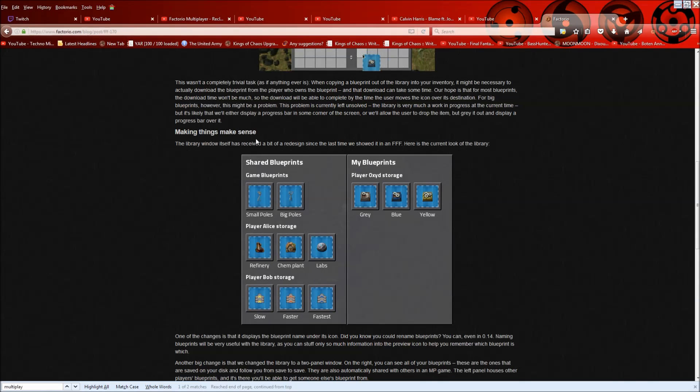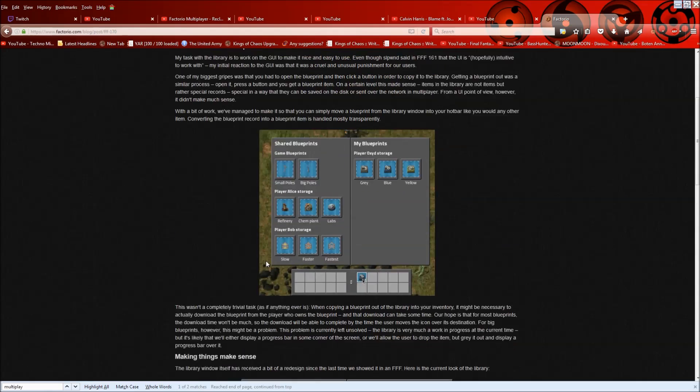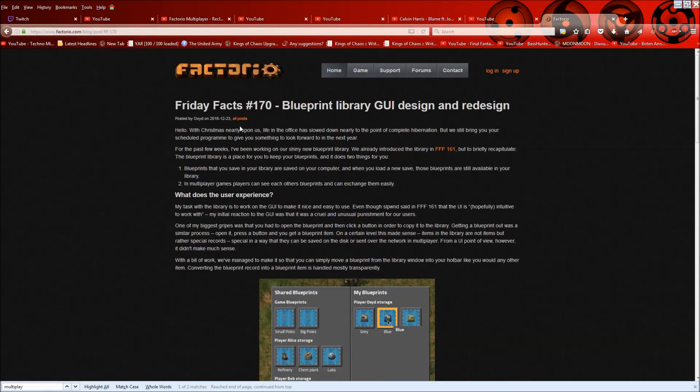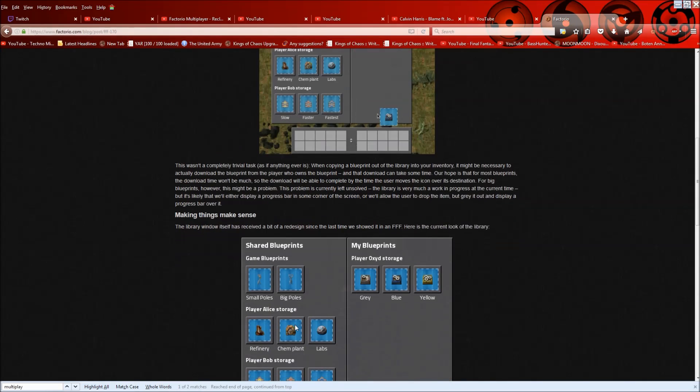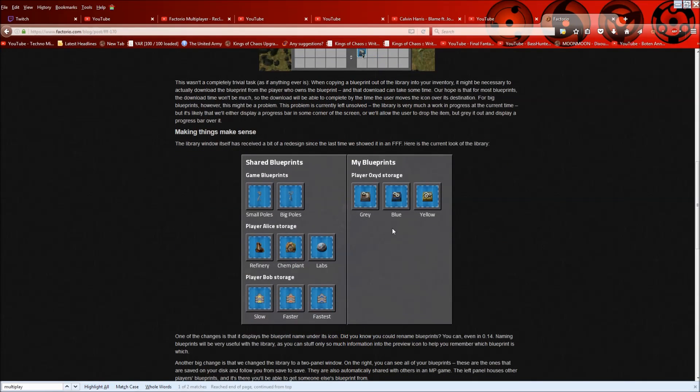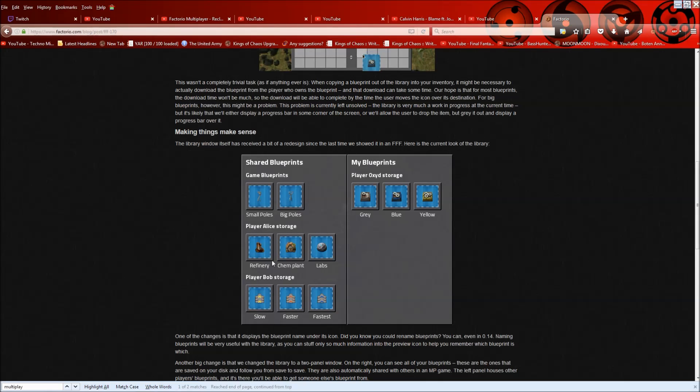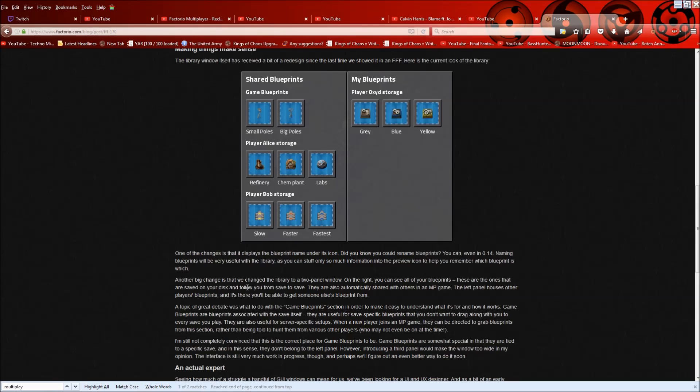Making things make sense. So this is kind of what they have so far. You have your blueprints. You can see Oxid, who wrote this, they've just stored their blueprints and this is their blueprints. And then we have shared blueprints, game blueprints, player and another player. So one of the changes is that it displays a blueprint name under its icon. You can see here, which is really nice.